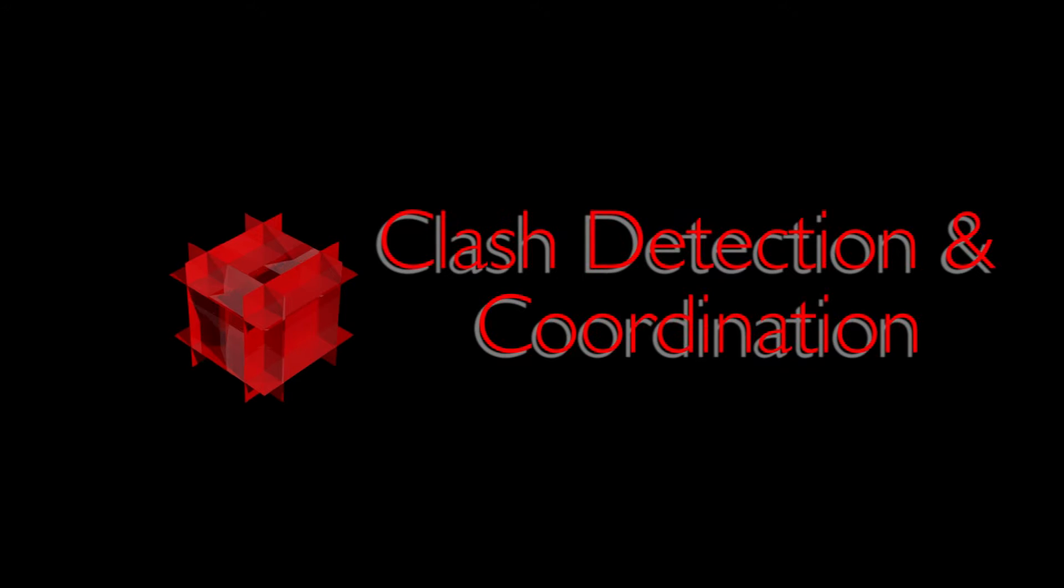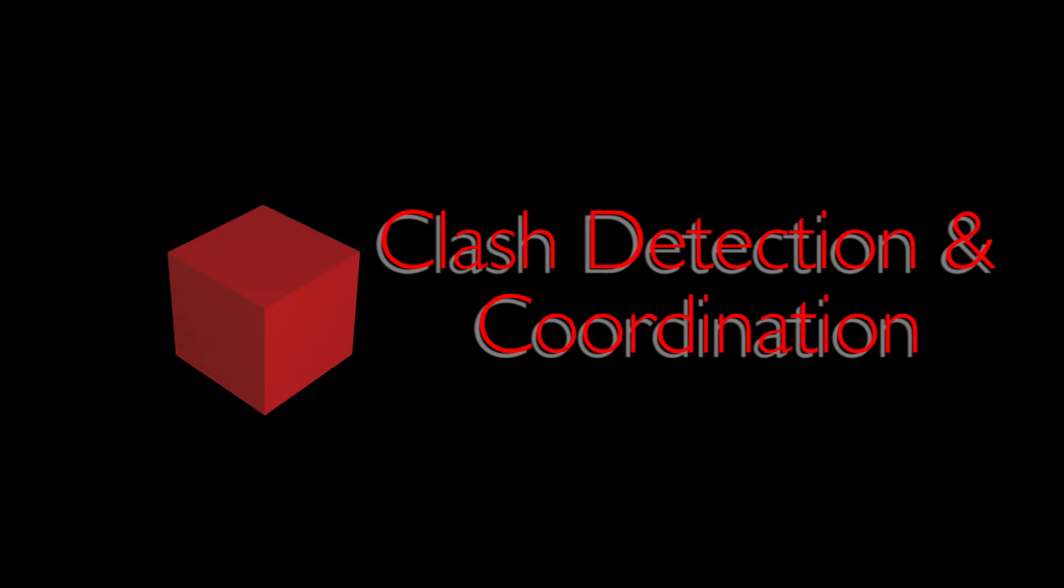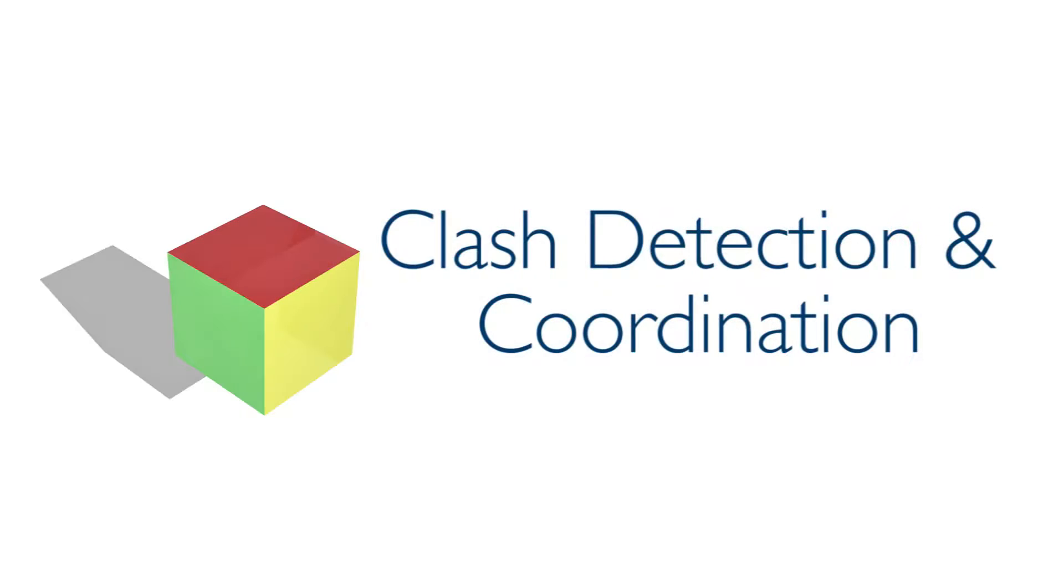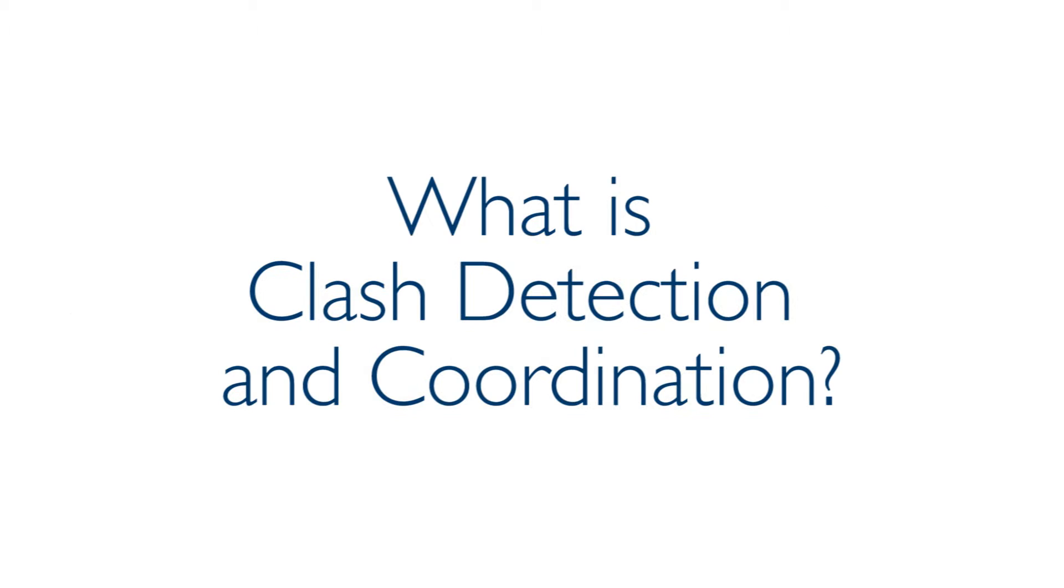Clash Detection and Coordination. What is Clash Detection and Coordination?